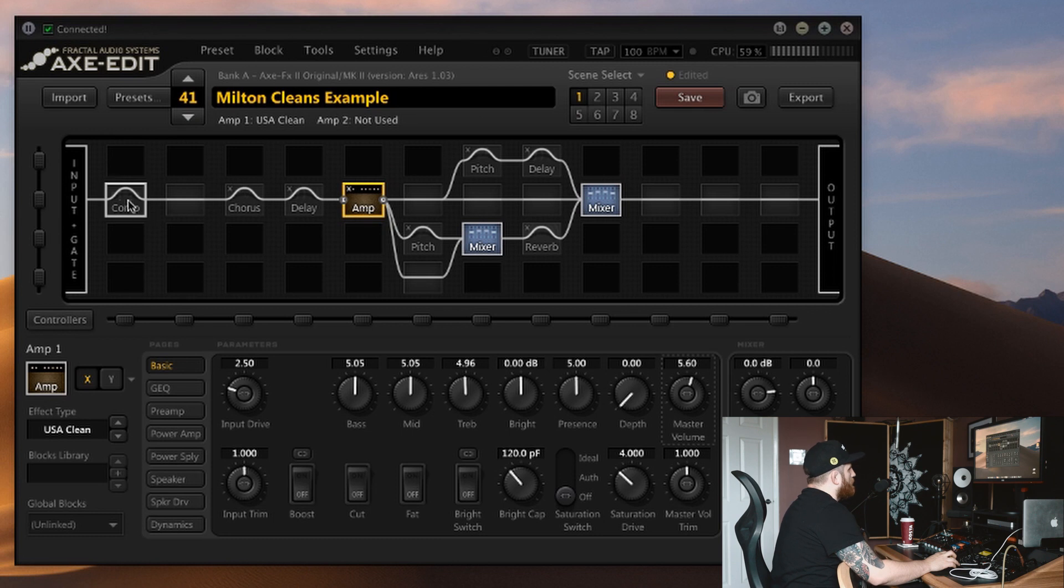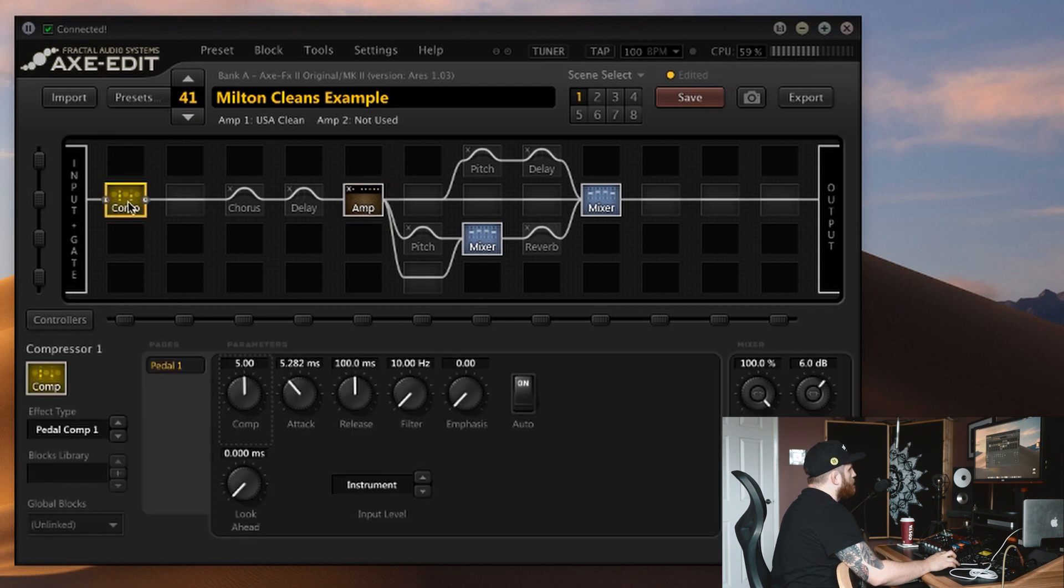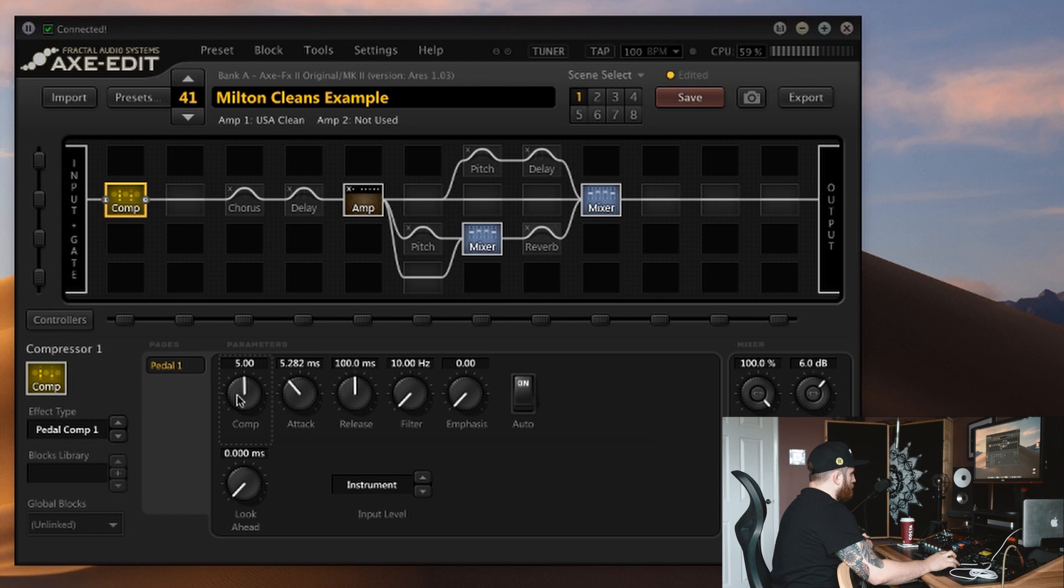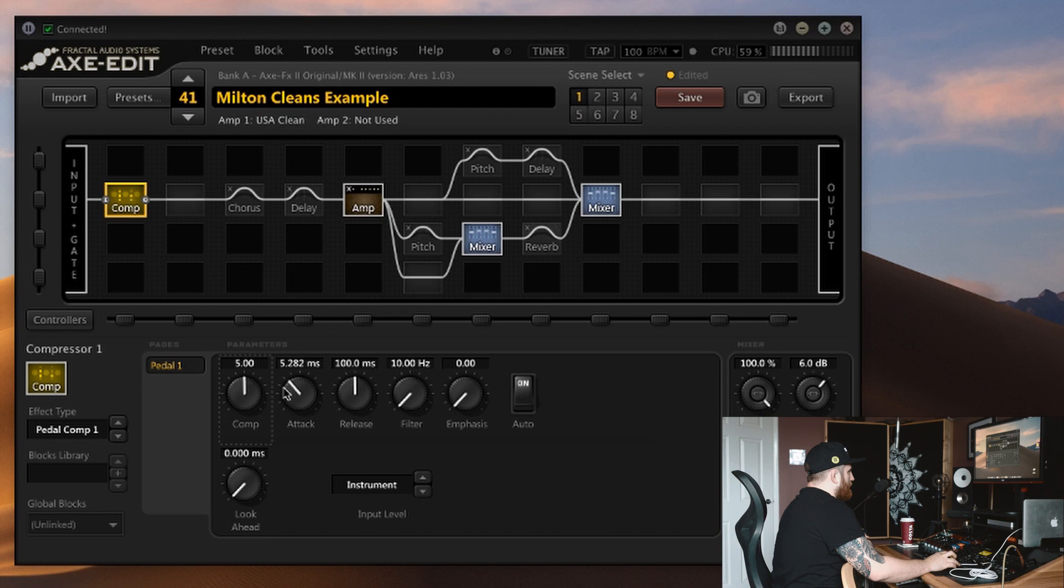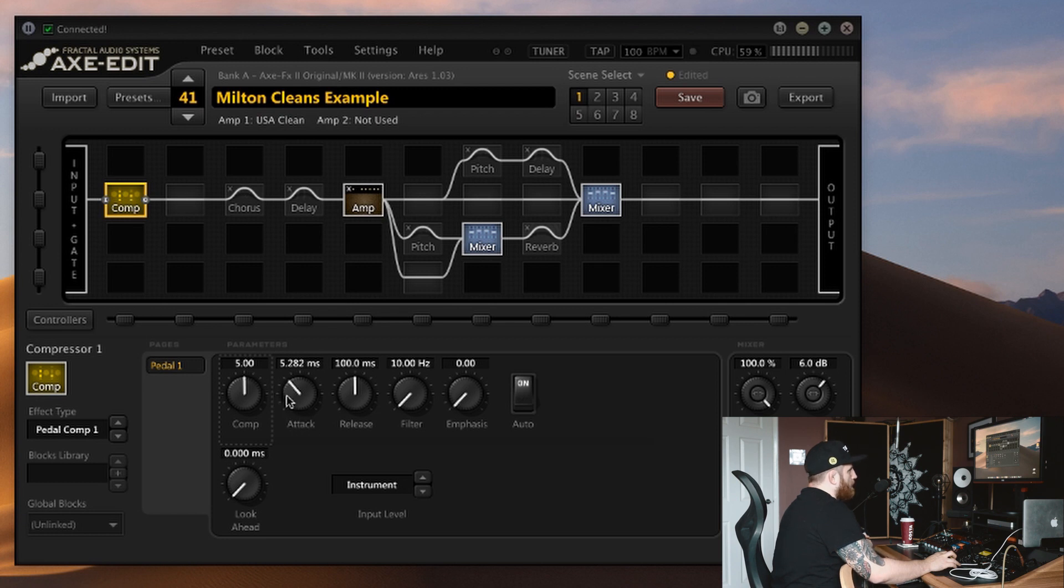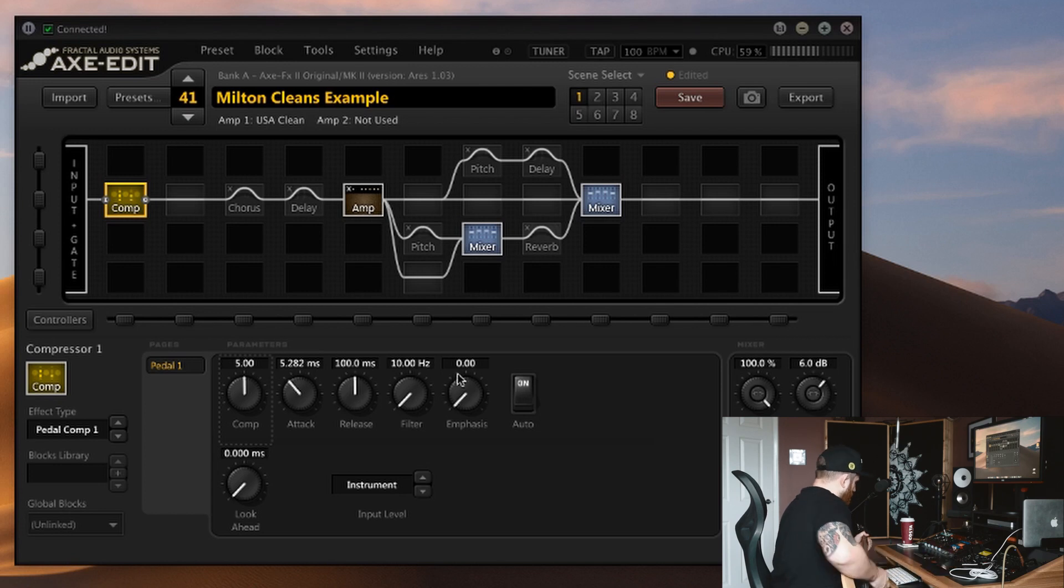So we're going to add a compressor at the front of the signal chain. I'm using the pedal comp. Left the comp where it was because it sounded good as soon as I turned it on. There's just enough attack to leave the front end of the note coming through and making sure we're getting lots of attack. And I've boosted the level slightly just for a bit more volume.